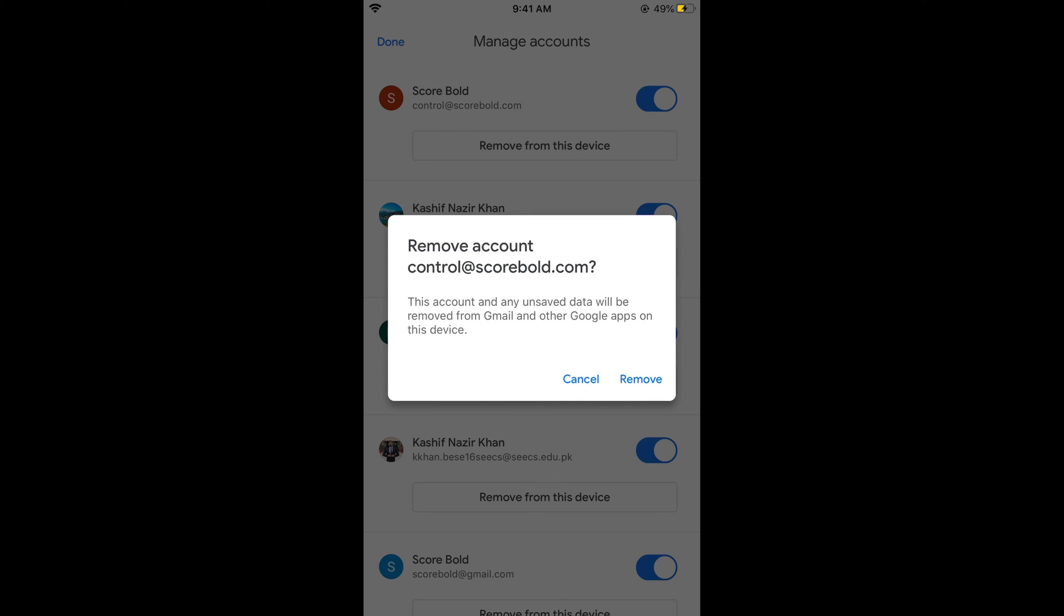It says this account and any unsaved data will be removed from Gmail and other apps on this device. It would be saved at your server, but it would be removed from this device. That is, you will be logged out of your Gmail on iPhone from this device.